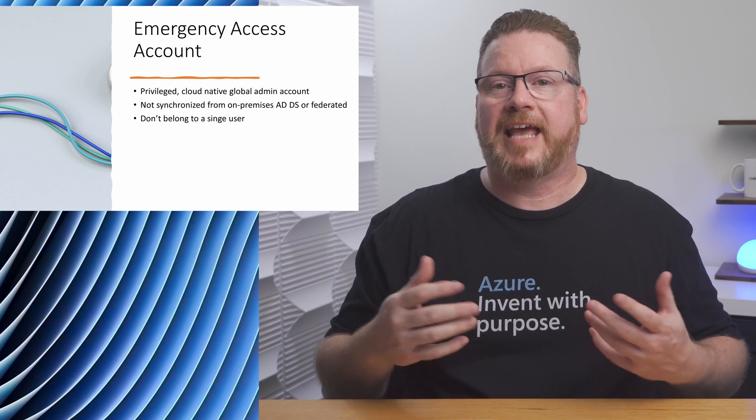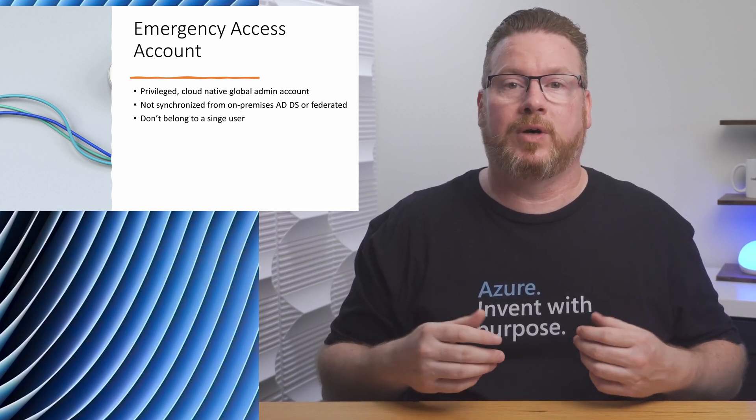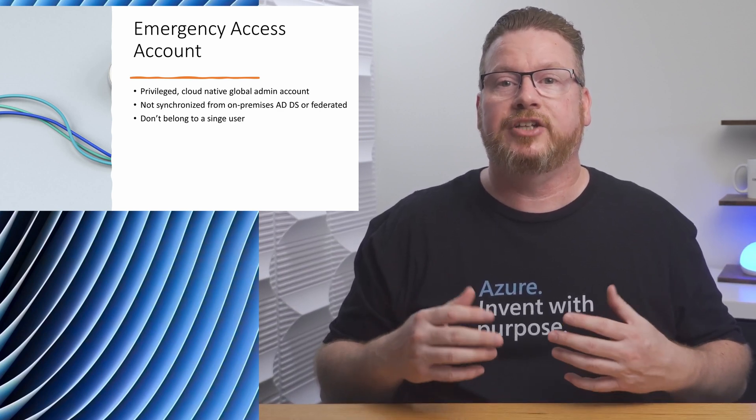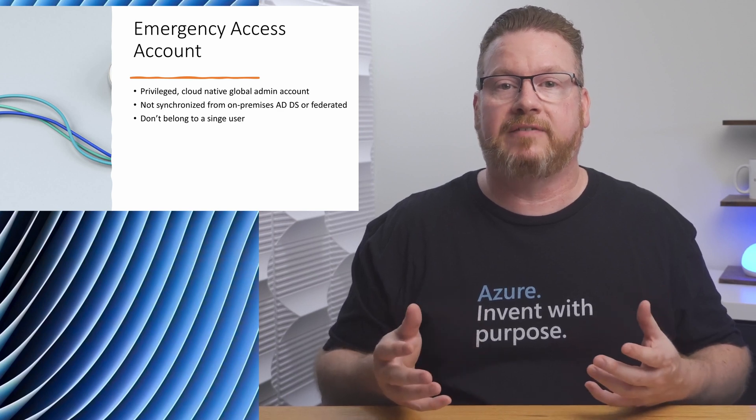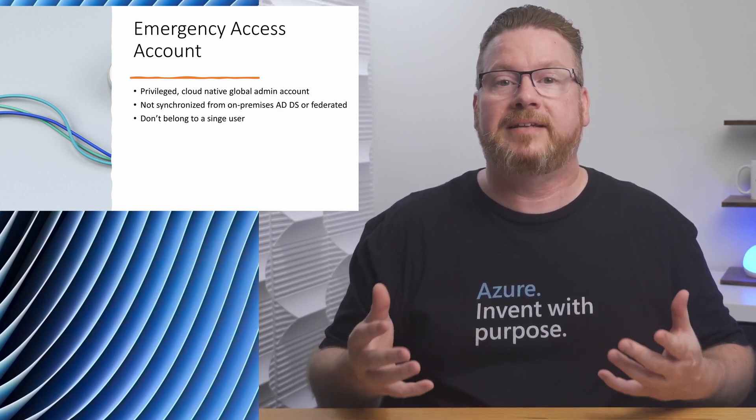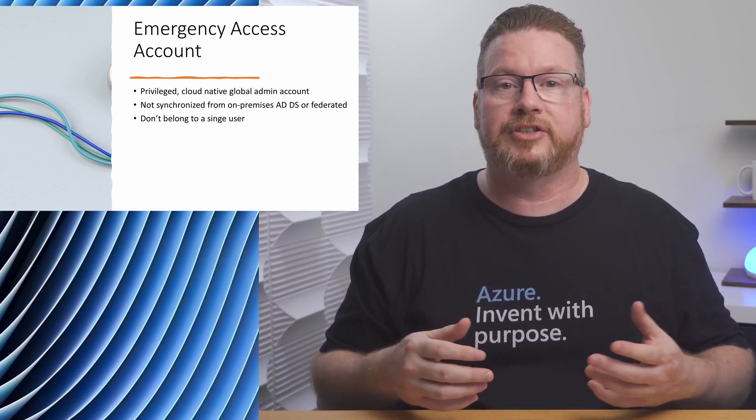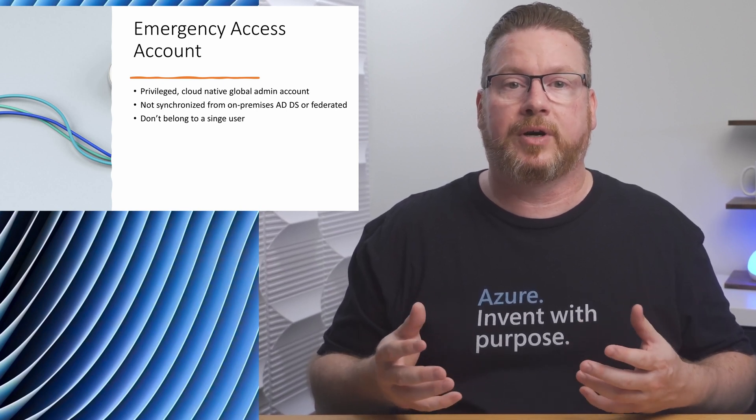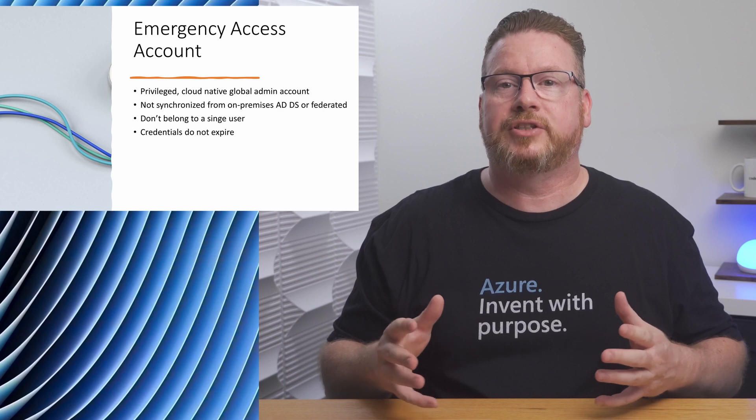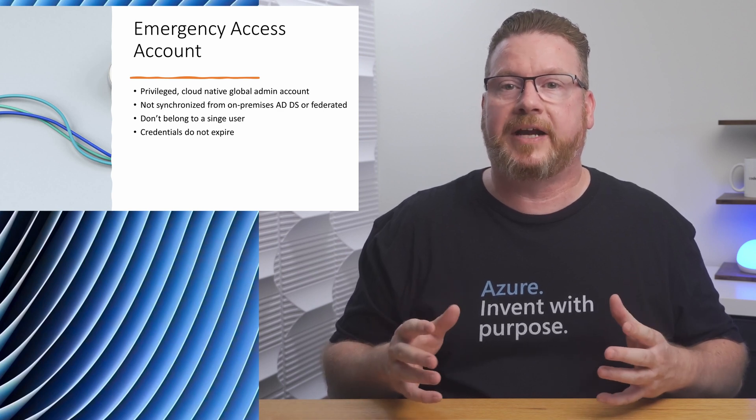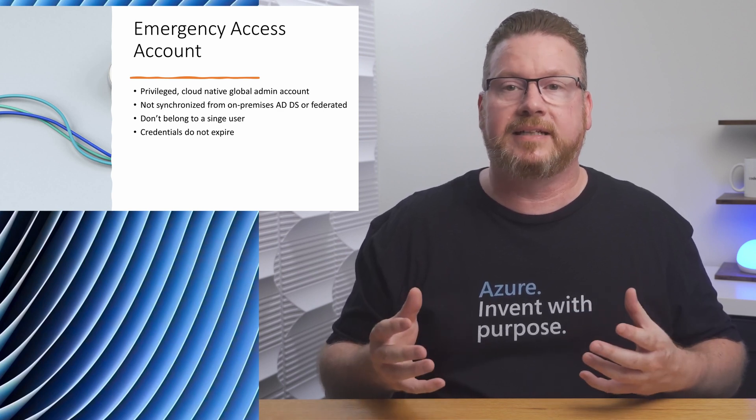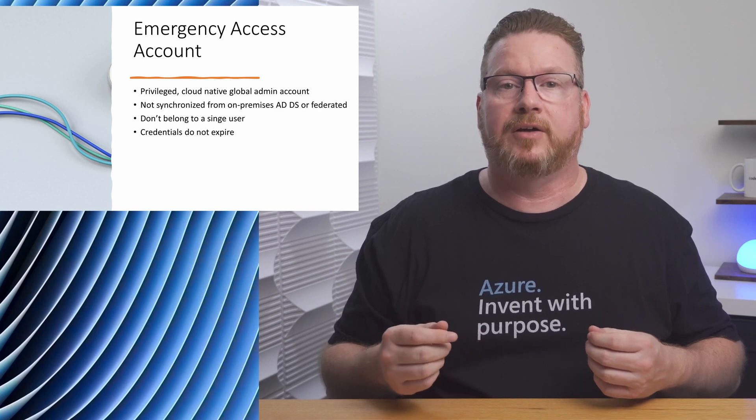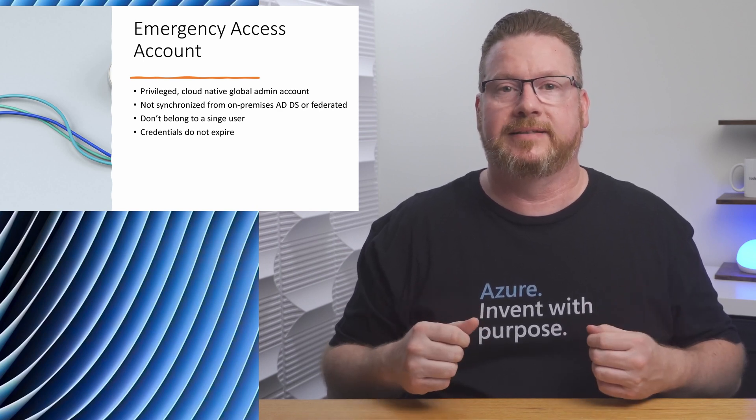Emergency access accounts should not belong to any one individual in the organization, and it should not be connected to any user's cell phone or hardware token. They may take those with them when they go on vacation or leave the organization. Also, cell phones rely on a cellular network. That may fail. The credentials on the account should not expire or be part of any automated cleanup tasks that remove accounts when they're not accessed frequently.